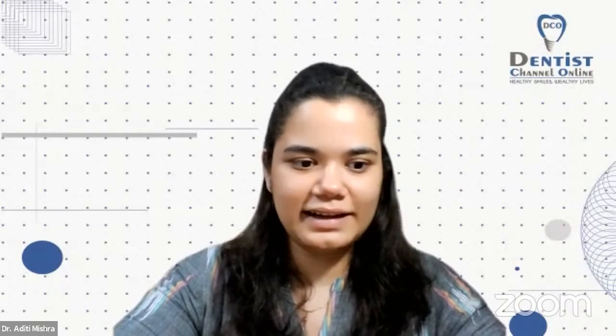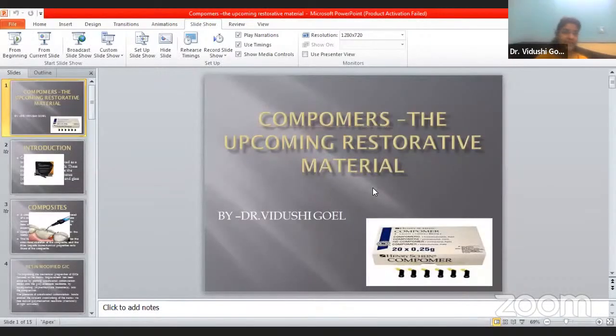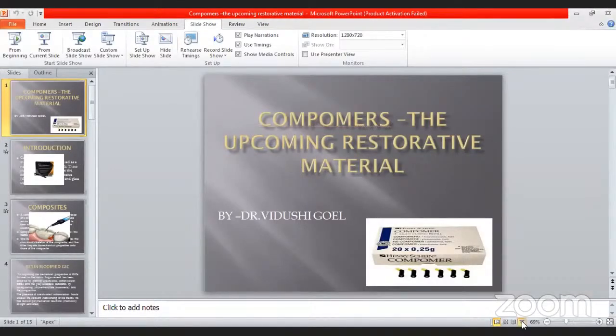Hello. Thank you Dr. Aditi for this warm welcome. Good evening to all of you. So our today's topic will be Compomers, the upcoming restorative material. As we have always thought of a filling material, the most common two types that come to mind are glass ionomer cement or GIC and composites. So what comes next? That's the Compomer. What are Compomers? What are the advantages to the patient as well as to the dentist? We are going to cover all of this in this session.